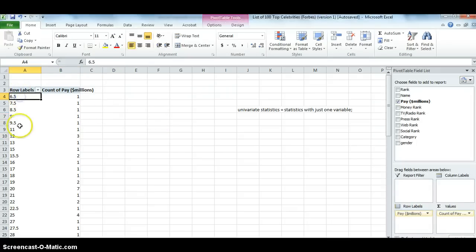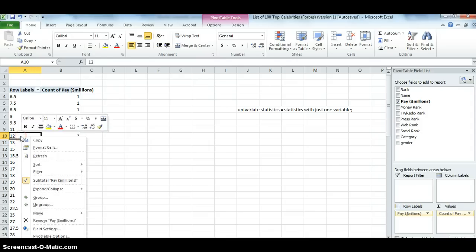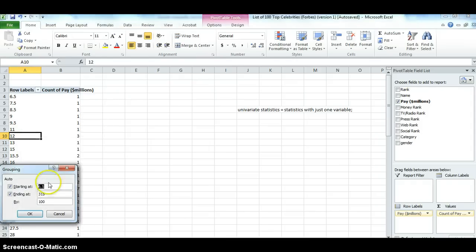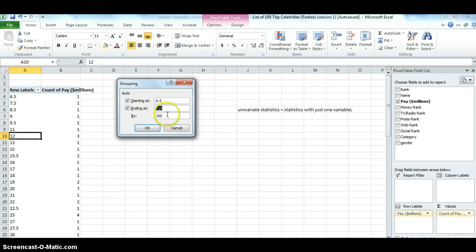And since this is an interval variable, we can put this into groups. And I can do that simply by clicking on any one of these numbers. Right-click. Select group. It's automatically going to detect the minimum, 6.5, and the maximum, 315, which was Oprah Winfrey's salary. I'm going to do it, in this case, by 10, 10 million.